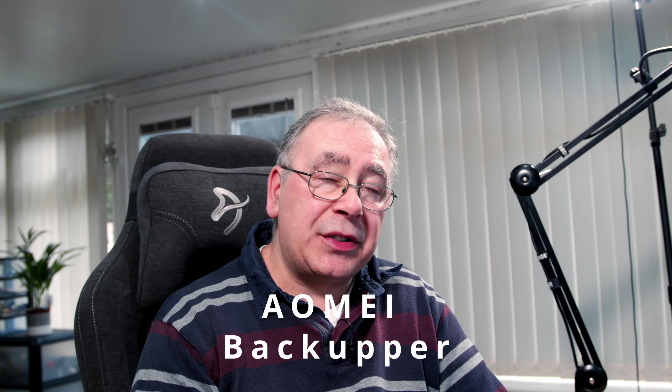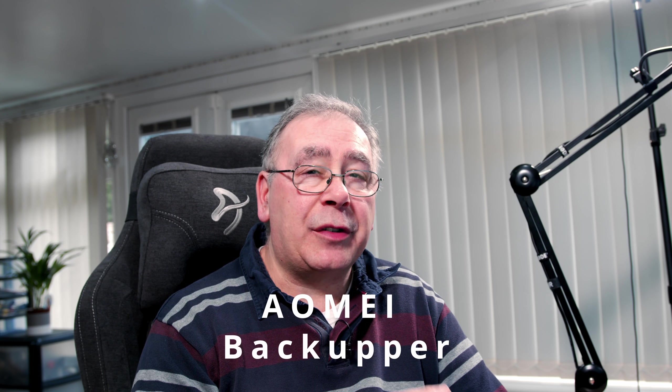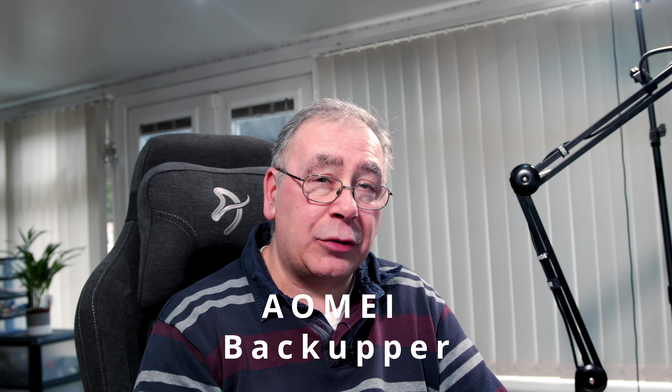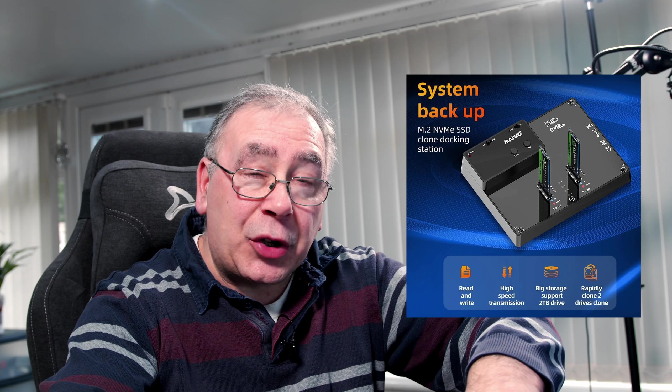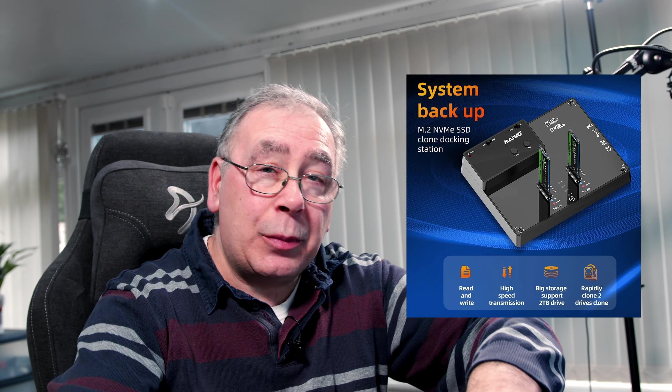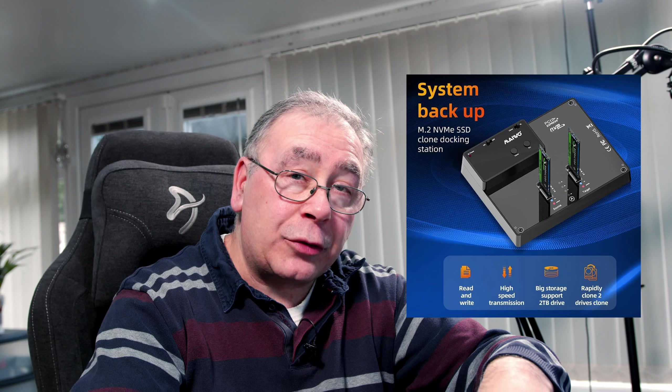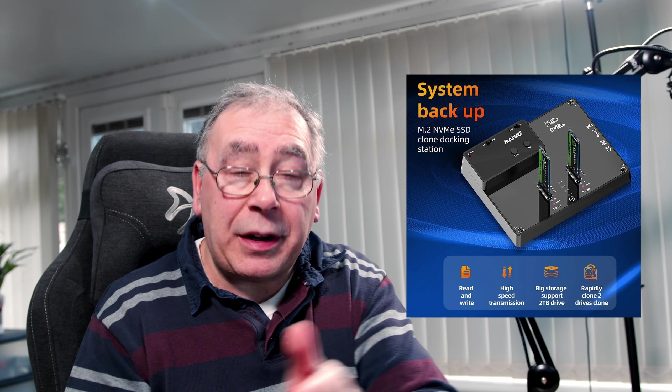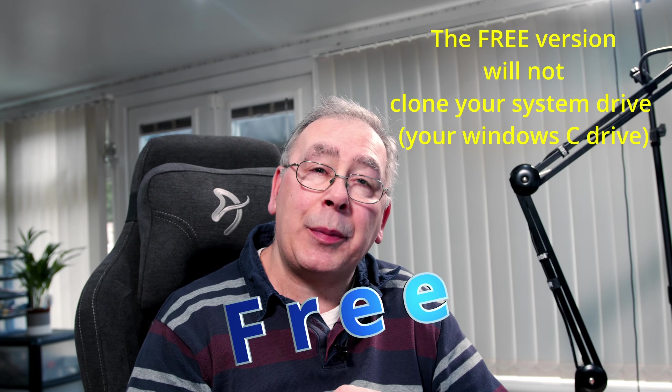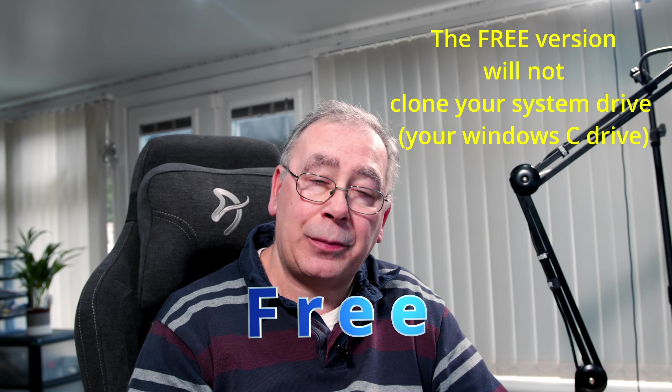There are two basic methods of cloning a hard drive. There's a hardware way which basically you take out the hard drive, put it in a docking station with another hard drive and it copies everything over. Or there's the software way, and we're going to be doing the software way in this video.